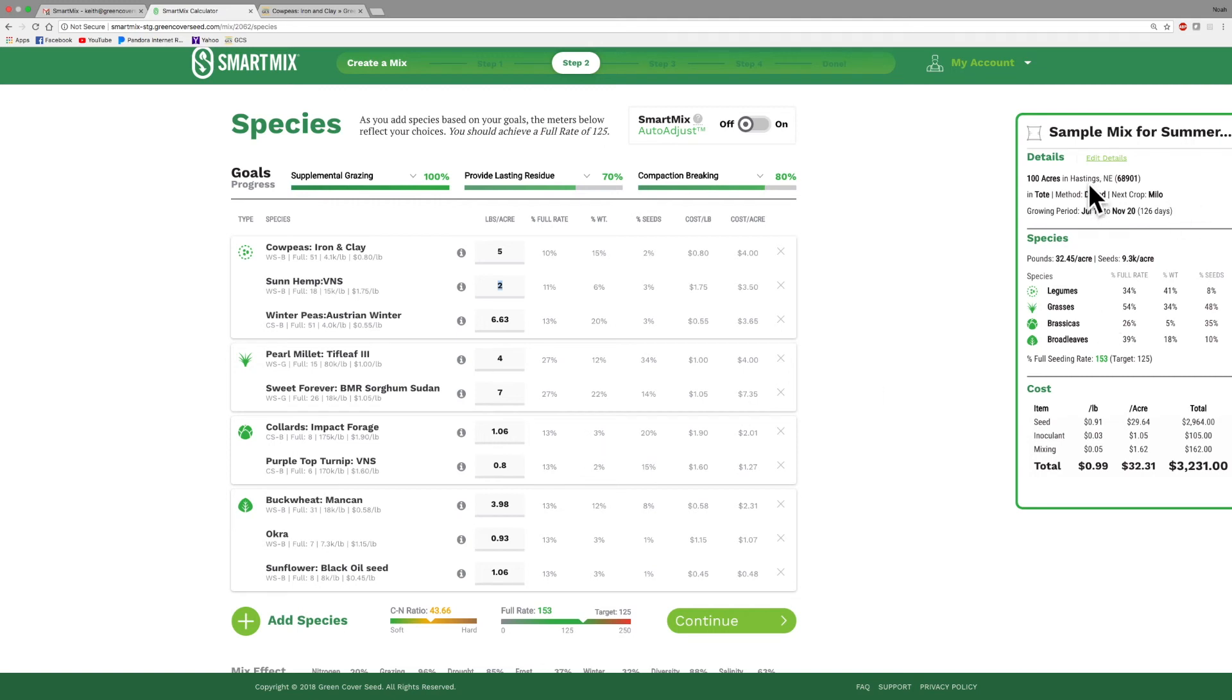Again, you can come in here, you can edit your details, you can change how many acres you have, you can change how it's packaged, how it's drilled, different things like that. So lots of flexibility, lots of things that you can change here.